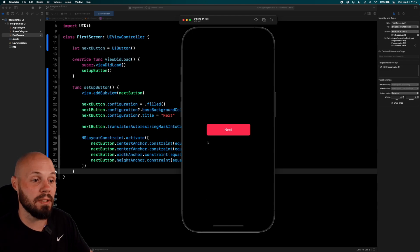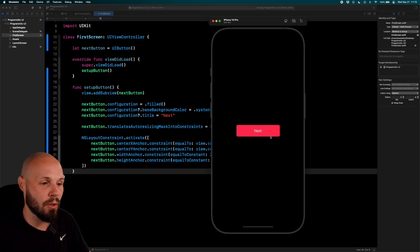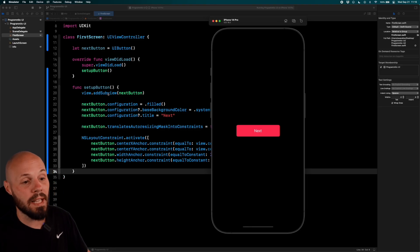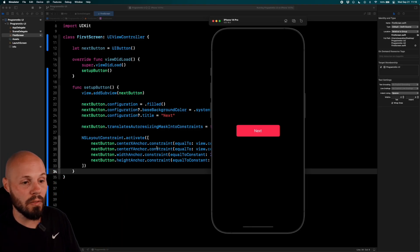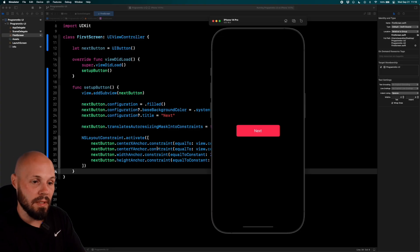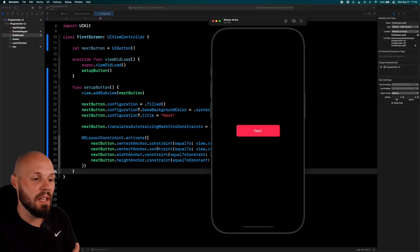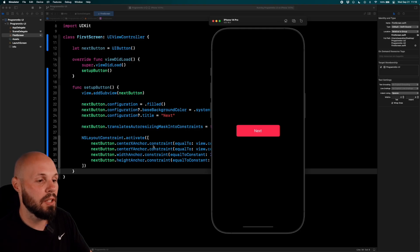There's our Next button on the screen! By giving it `configuration = .filled`, it automatically got the corner radius and styling. `view.addSubview` is what put it on the screen, and then all our constraints made it look how it does — centered horizontally and vertically, 200 wide, height of 50.